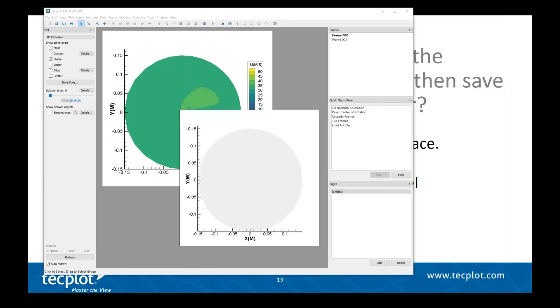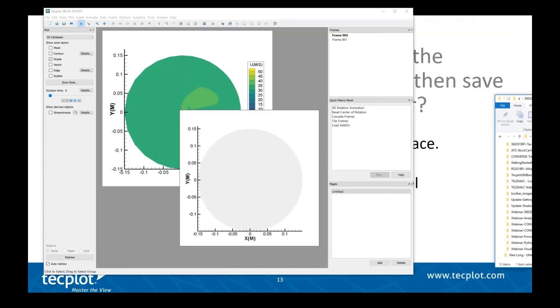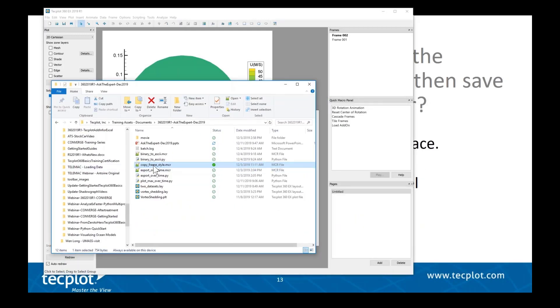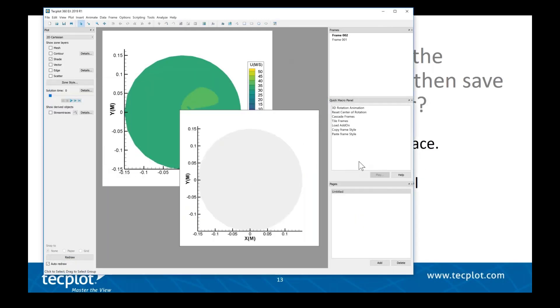Let's show you how this macro works. I'll just drag and drop this macro onto the Tecplot 360 user interface, and you see two new entries showed up here in the Quick Macro Panel.